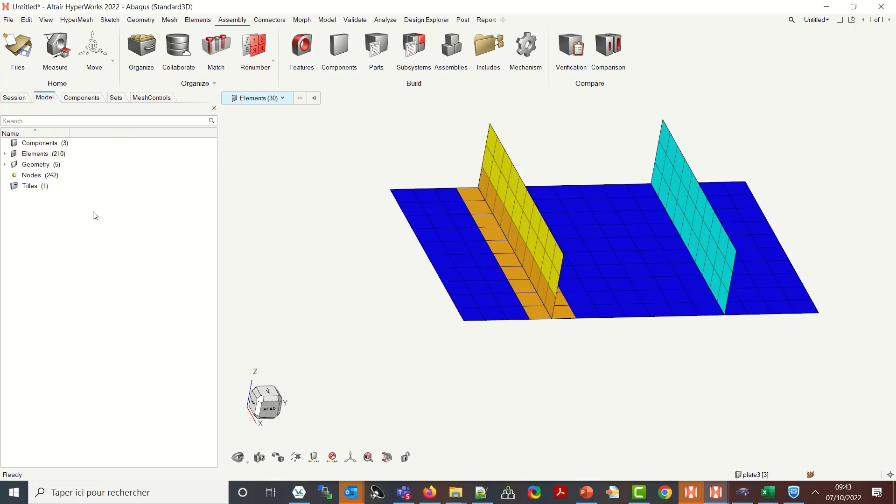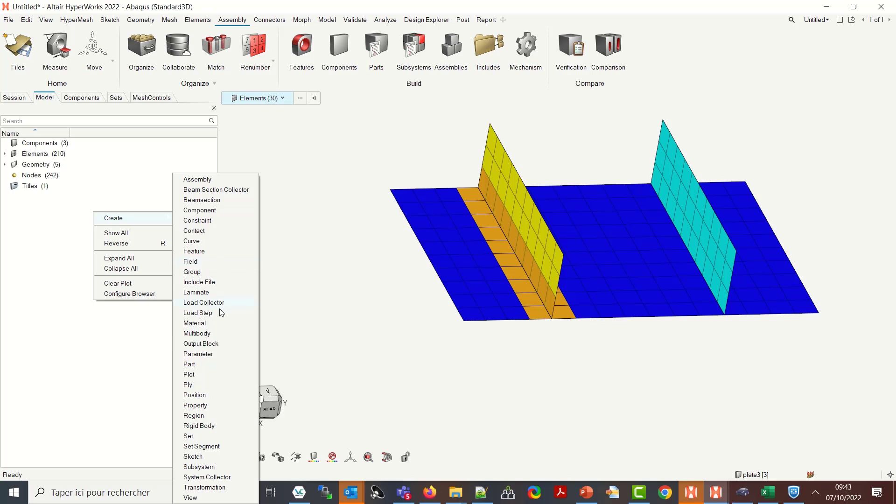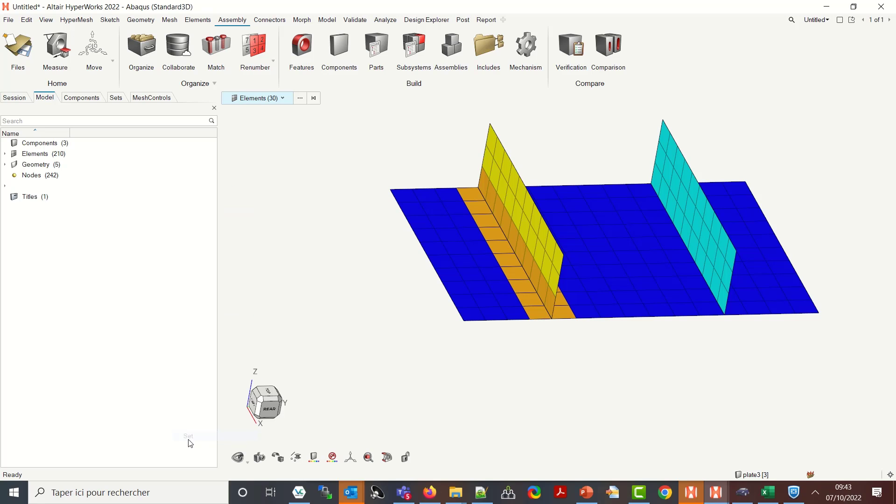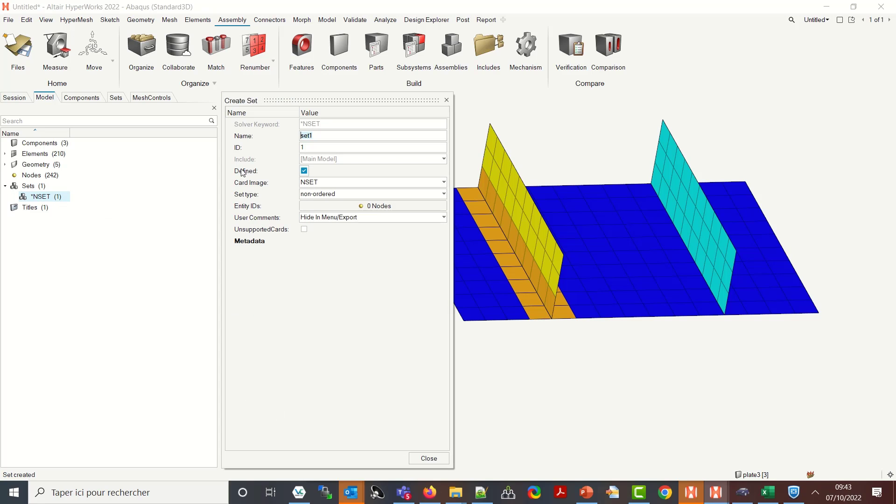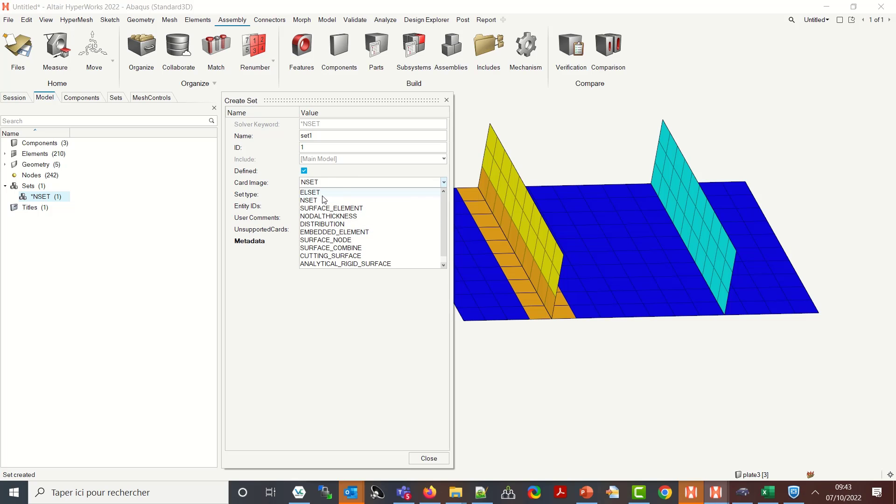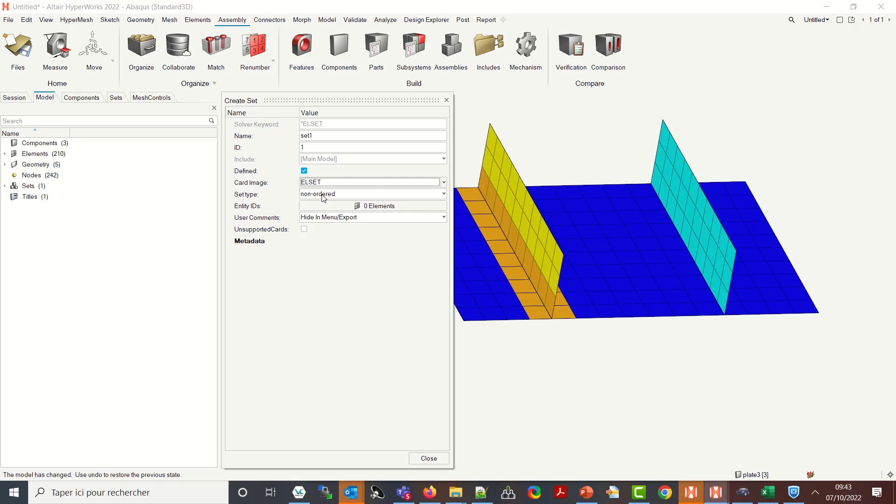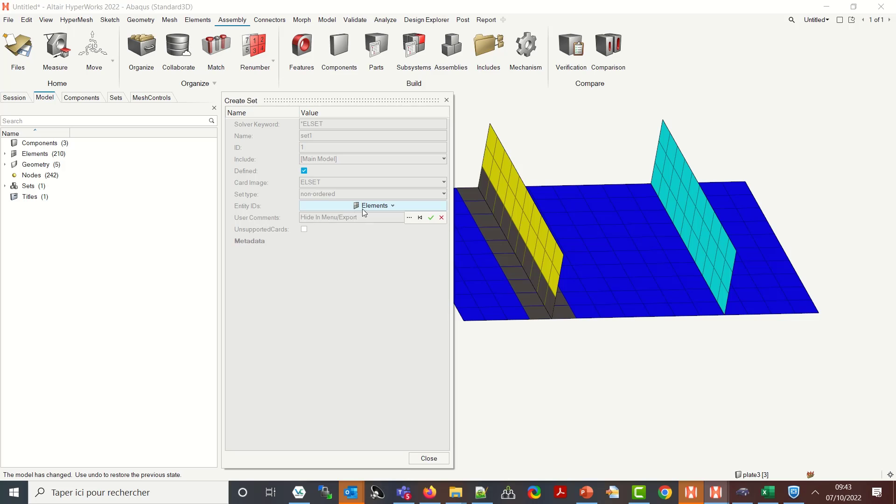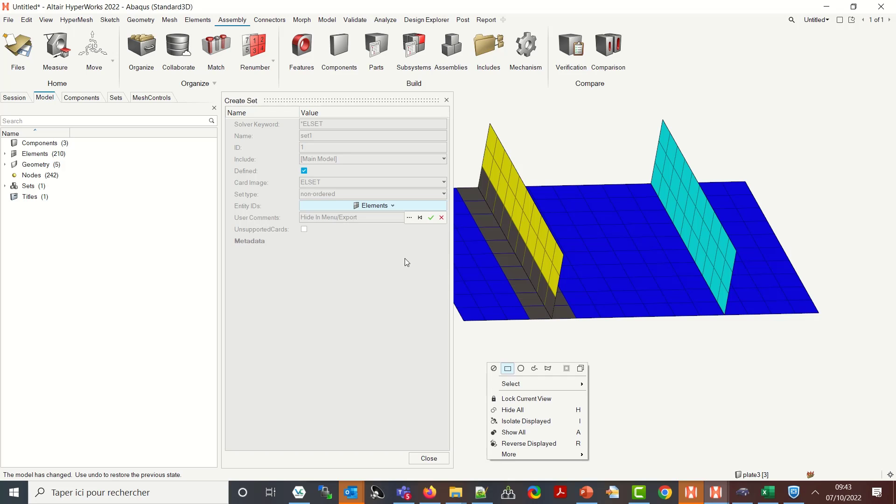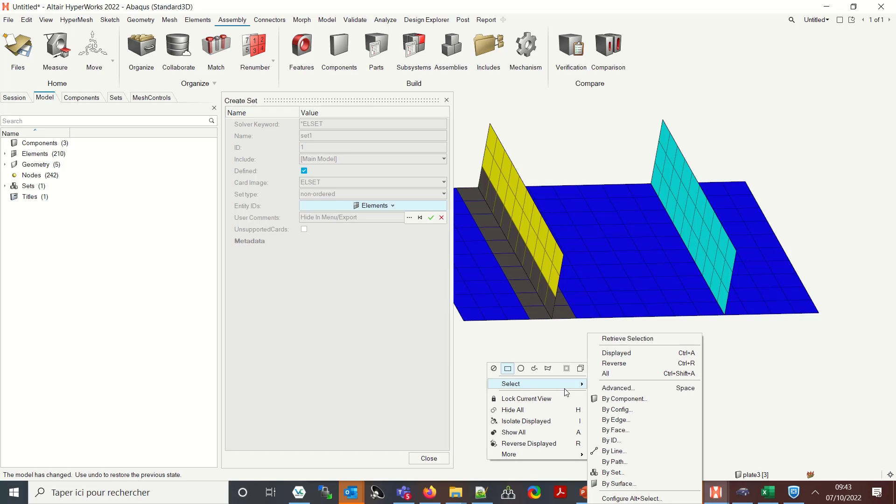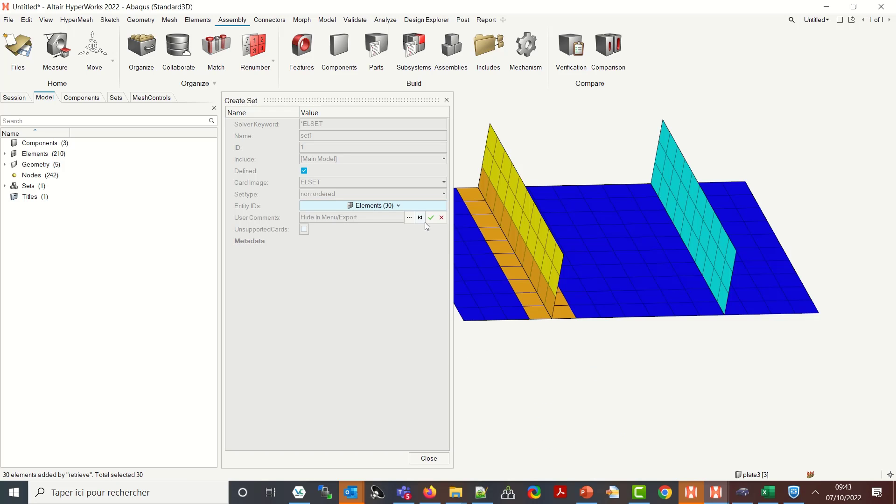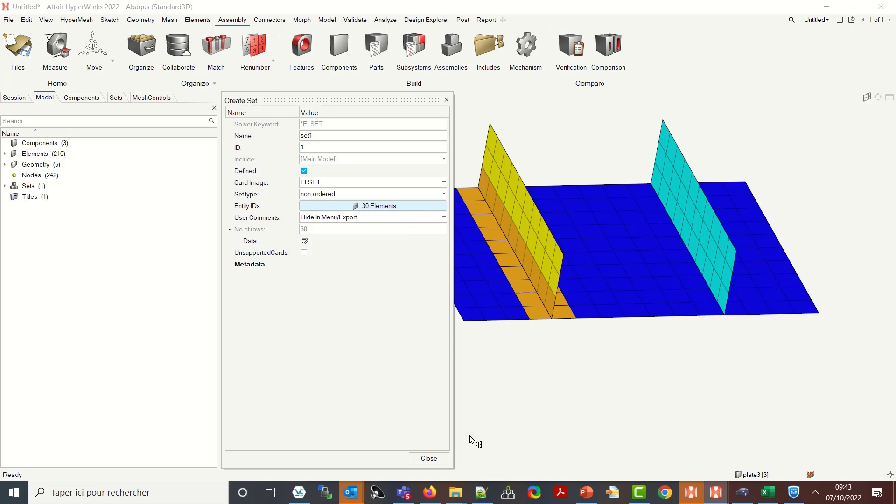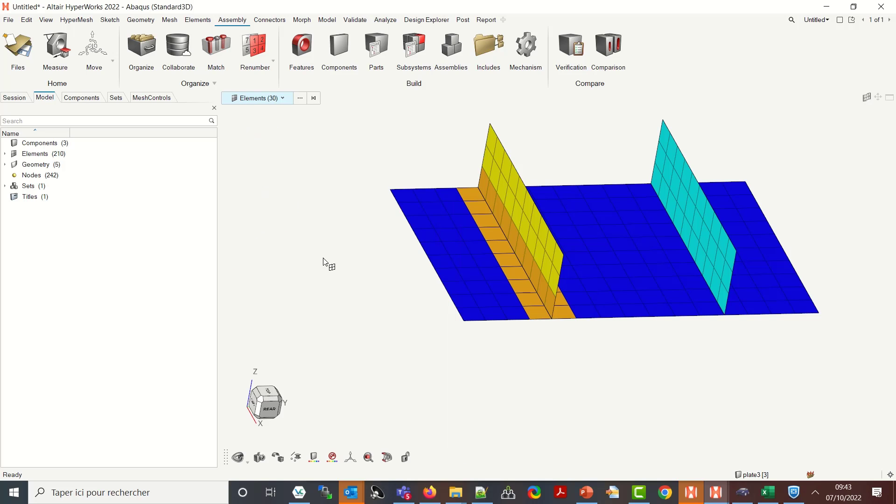So let me select save selection and now let me go to model, create set, which I want to be an EL set and yes I have my Abaqus but I could do the same for Optistruct and I want these elements to be used. Right click, select retrieve section, validate and here it is done.